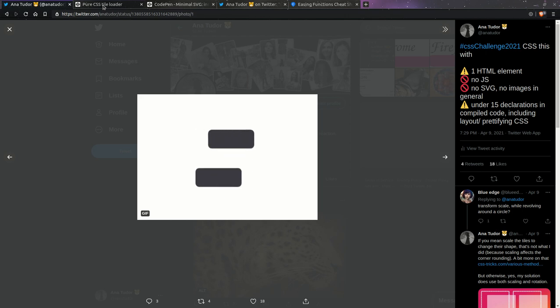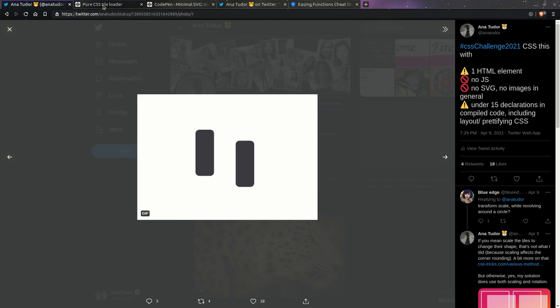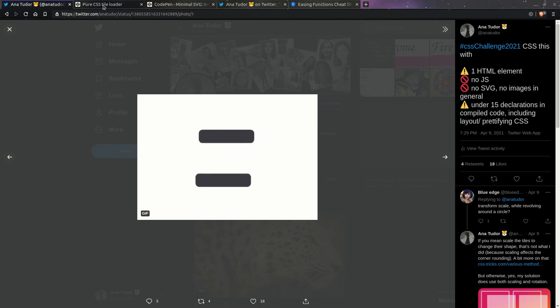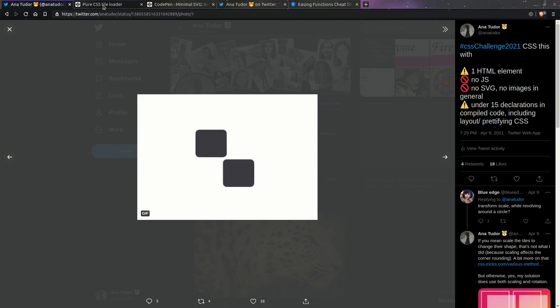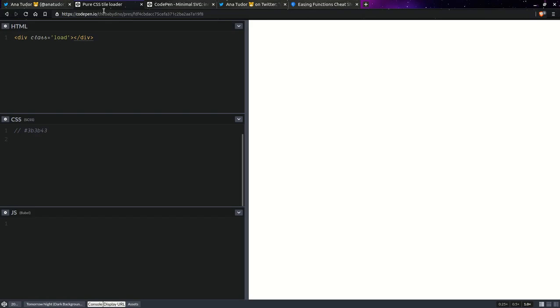Hi, today we're going to be coding a solution to this challenge I recently launched on Twitter. Get this loader using a single HTML element, no JS, no SVG, no images in general, and keep it all under 15 declarations in the compiled code, including the layout and prettifying CSS. Okay, enough talk. Let's get to coding.